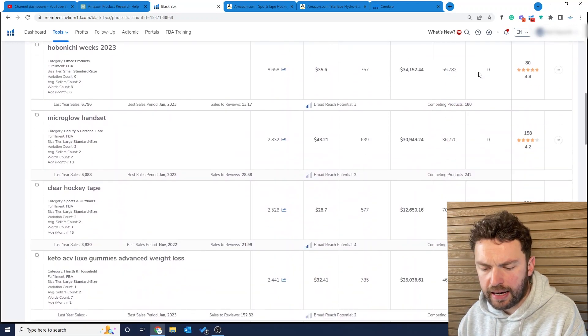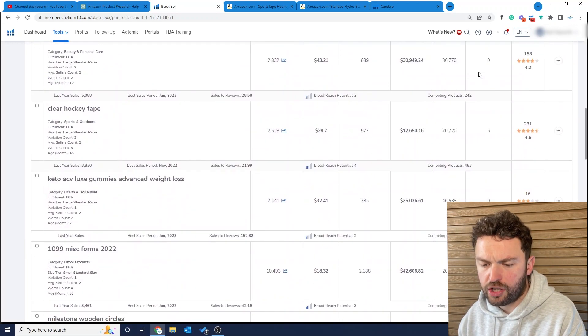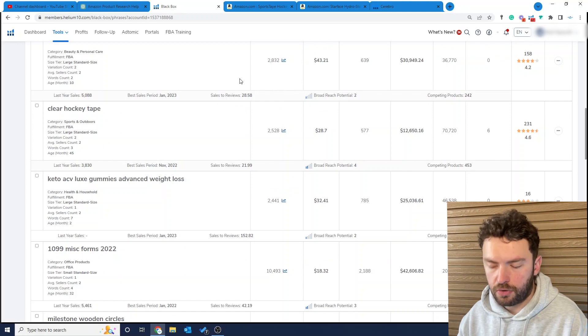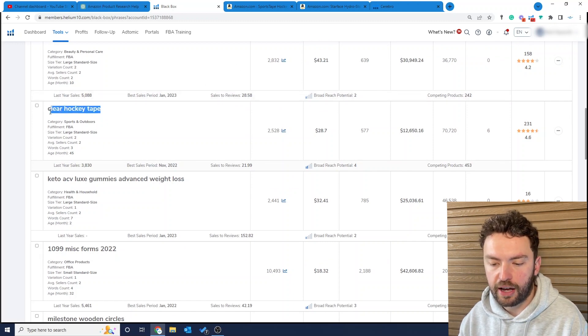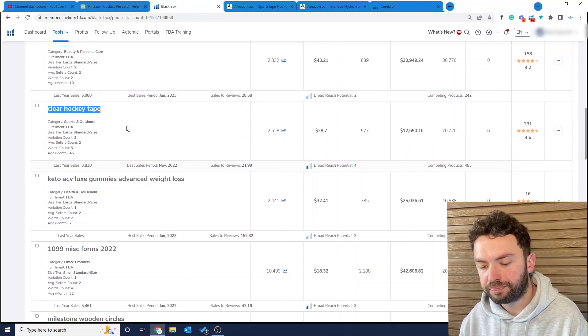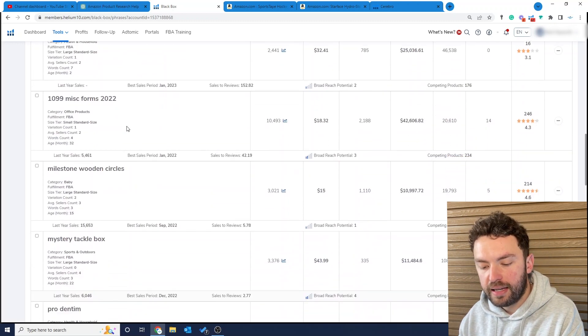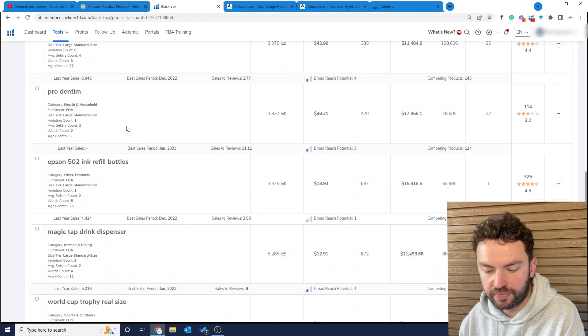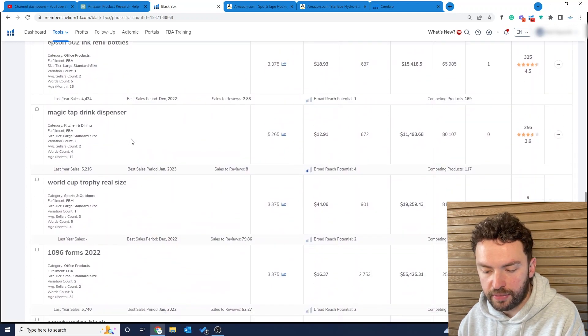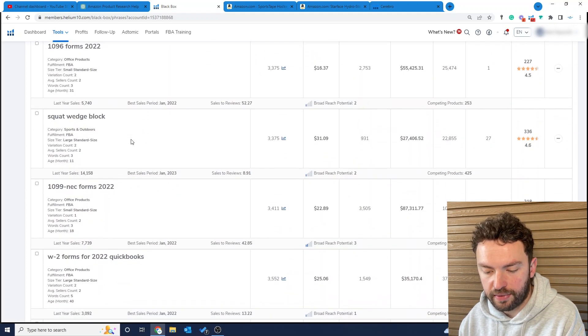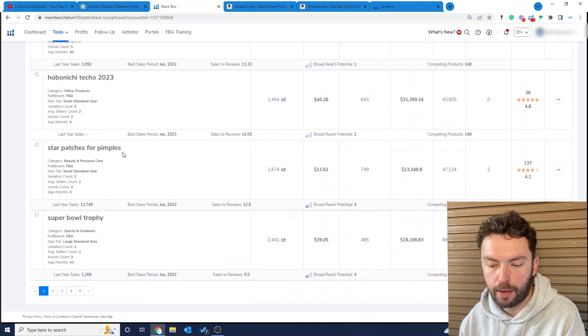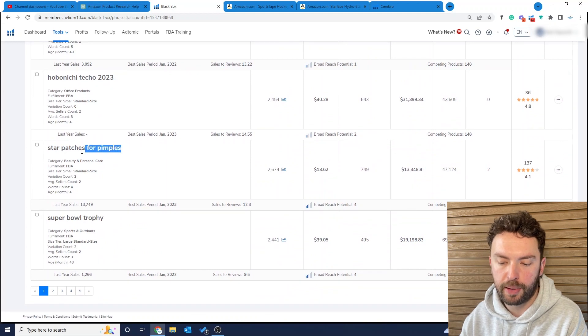Let's just scroll down. There's two products that have caught my attention. This one is clear hockey tape, and if we scroll down further we've got the star patches for pimples.